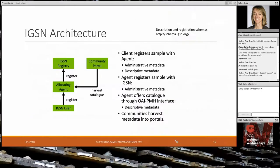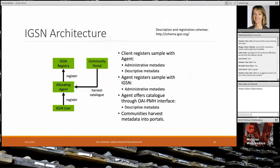A very brief look at how the IGSN actually works. There are the users who submit metadata and register their samples at the allocating agent. The allocating agent interacts with the global central registry to ensure all the numbers are known and unique. Other places can then access the metadata of the allocating agents to build search engines or community portals to access samples of particular interest.